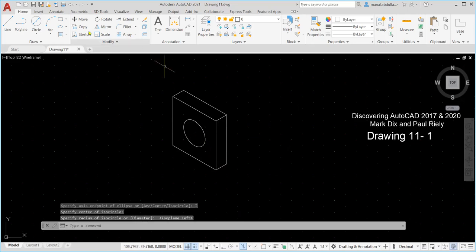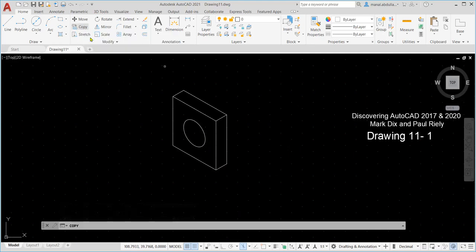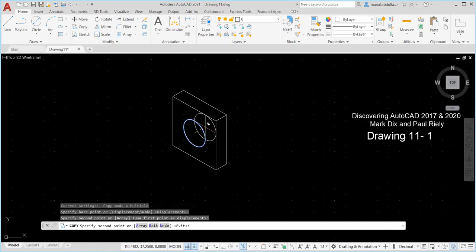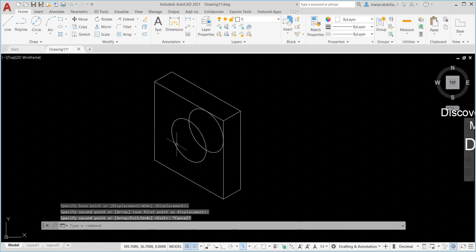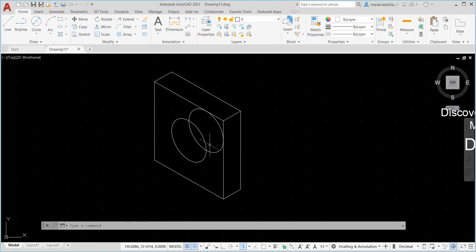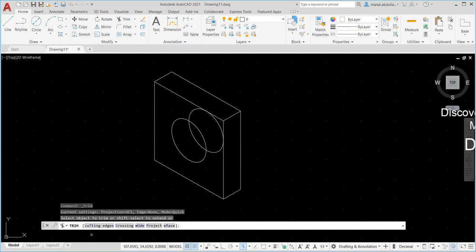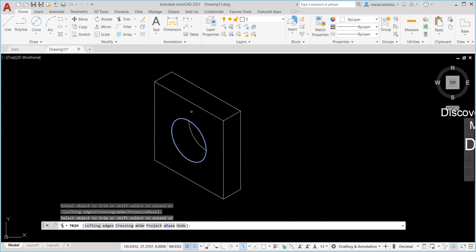Here you go. Now we can use copy with the isoplane. Copy from the modify panel, click the circle, Enter. Pick the center of the circle and copy it to the other center — just follow the lines to make the directions correct. Now hit the Escape button to finish. We will trim. Here we need to do some trimming to trim the part of the circle behind — we don't need that. So TR Enter, or from the modify panel you can find Trim. Then select the cutting edge — this circle is the cutting edge — Enter, then trim the rest of the circle. And here you go, this is the first one.